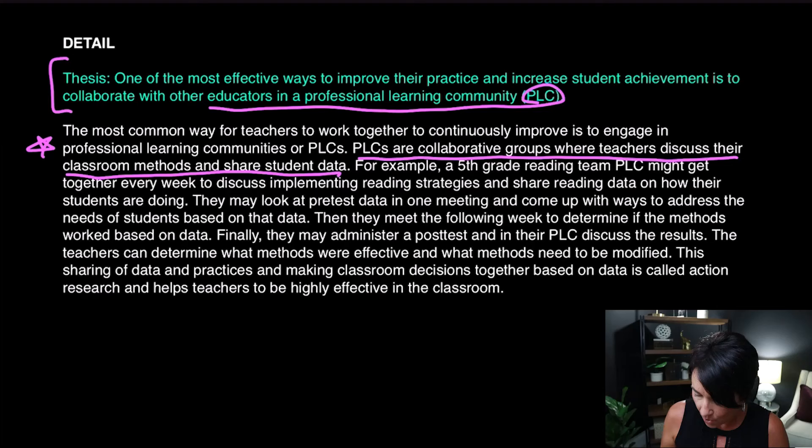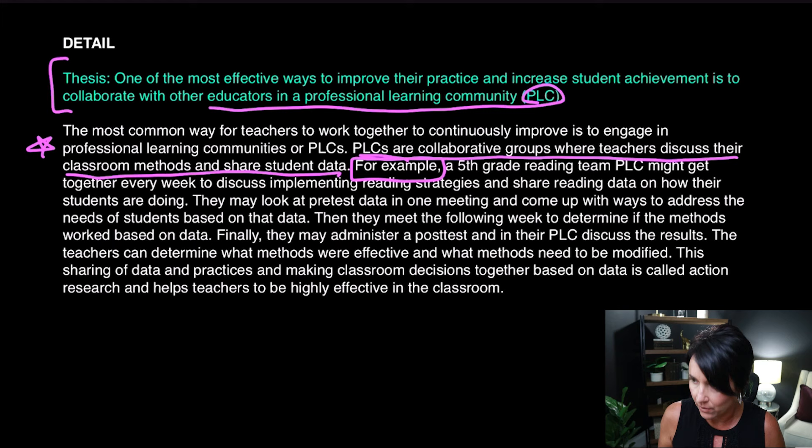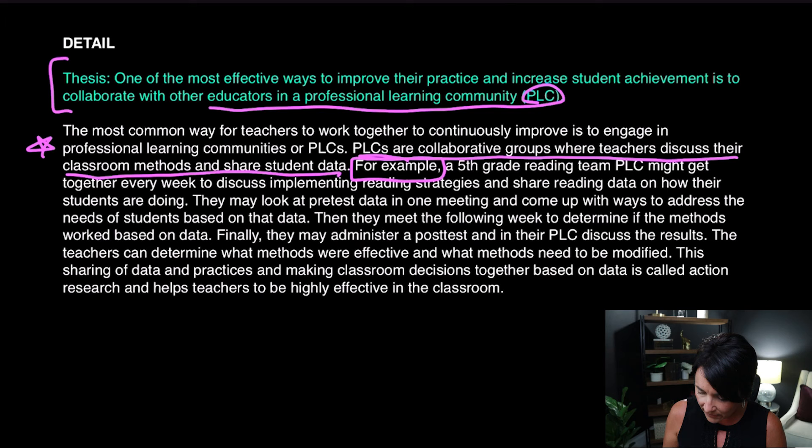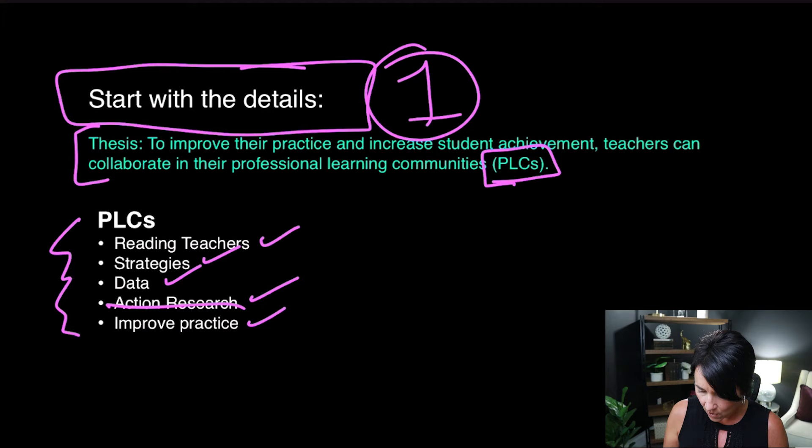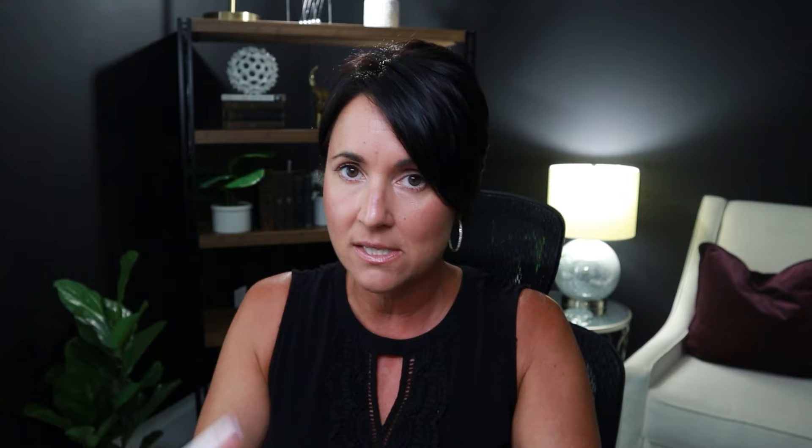Now here's where the rubber meets the road: 'For example, a fifth grade reading team PLC might get together every week to discuss implementing reading strategies.' Going back to my notes — reading teachers, strategies. I'm staying on track, focused, right to what I'm supposed to talk about. 'And share reading data' — also on my list. If you're crunched for time, that one example is plenty; you could wrap up the paragraph and move on. I added a few more things because this is my wheelhouse, but you could just have that and it would be okay.